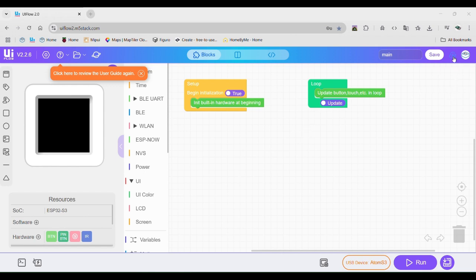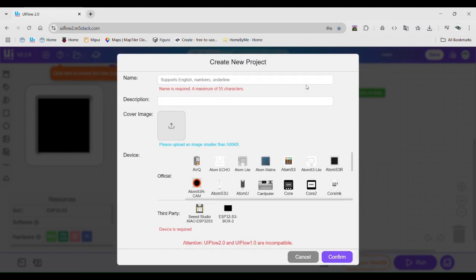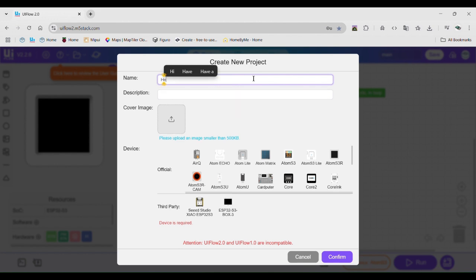Go to the button next to the save button and click it. This will take you to the home page. Then open a new project. Enter a name at the top and click the device you own. Then select confirm.